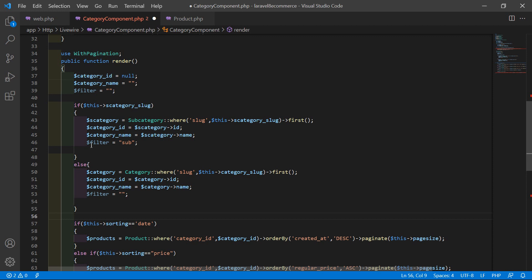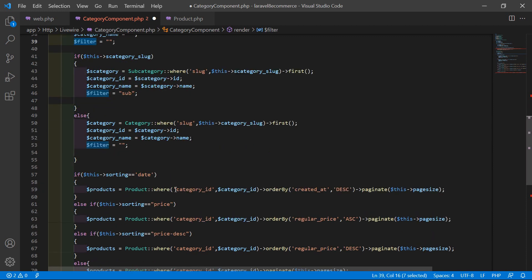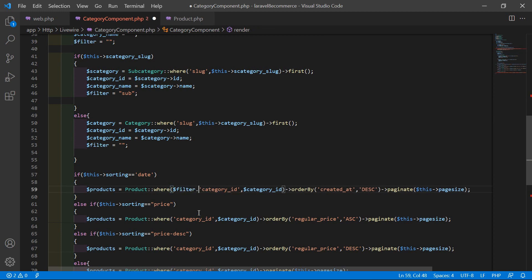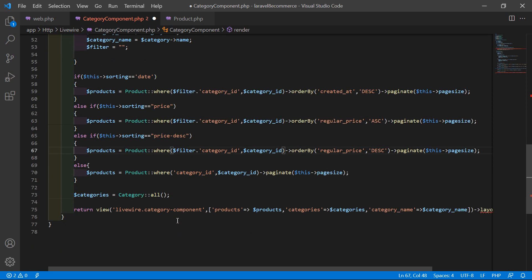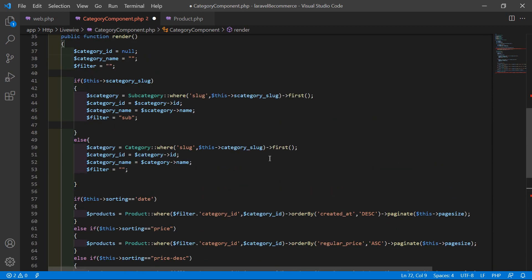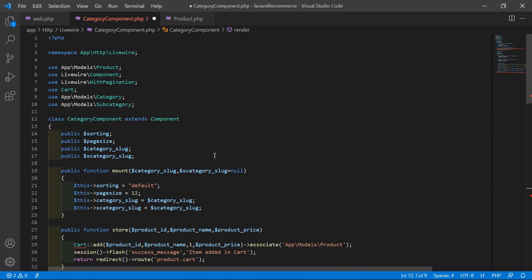Copy the filter variable and inside the where statement add $filter with concatenation. Paste it in all necessary places in the query. Save the file.